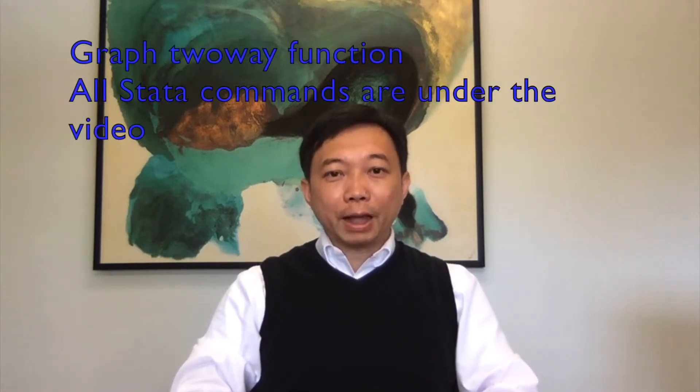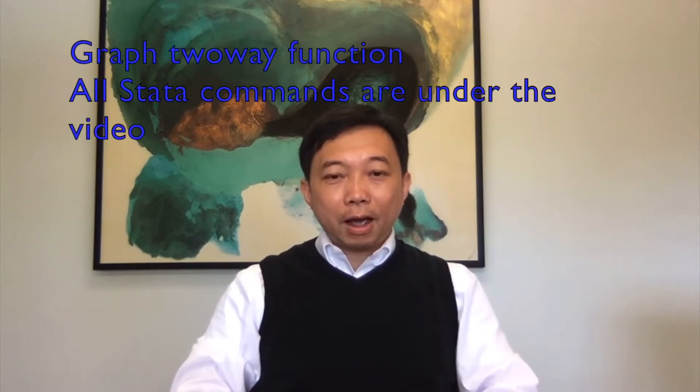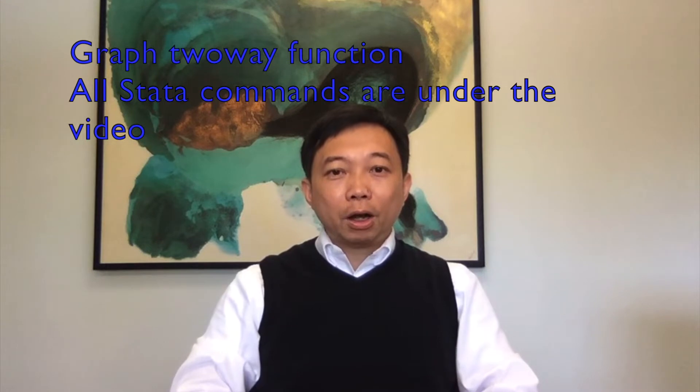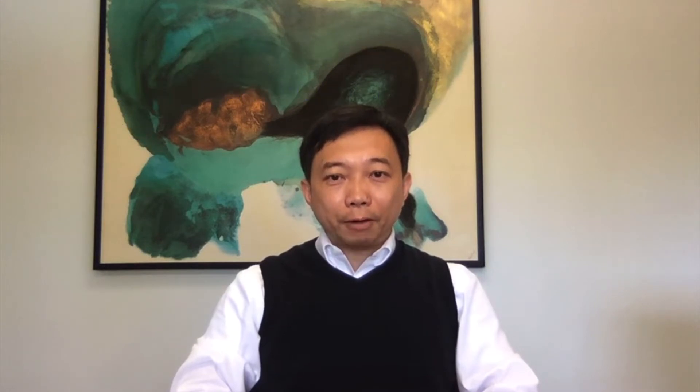I will show you step by step how to draw a well-known graph in microeconomics, the decomposition of the total effect into the substitution and income effects.